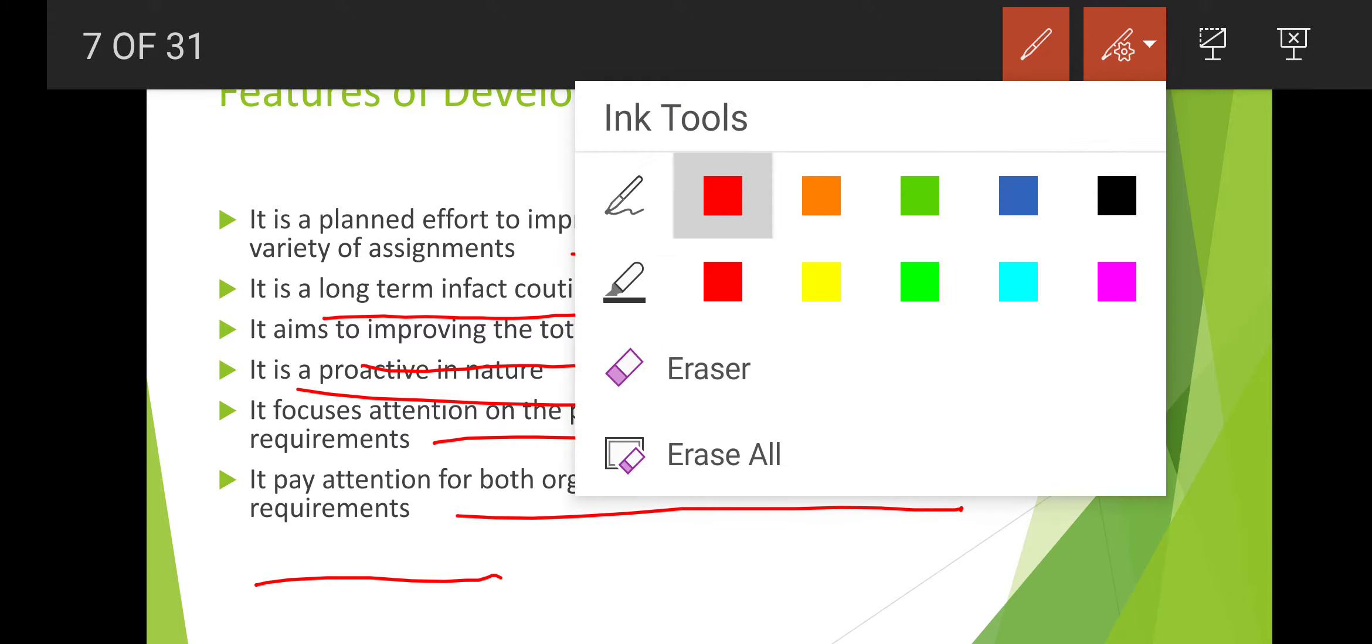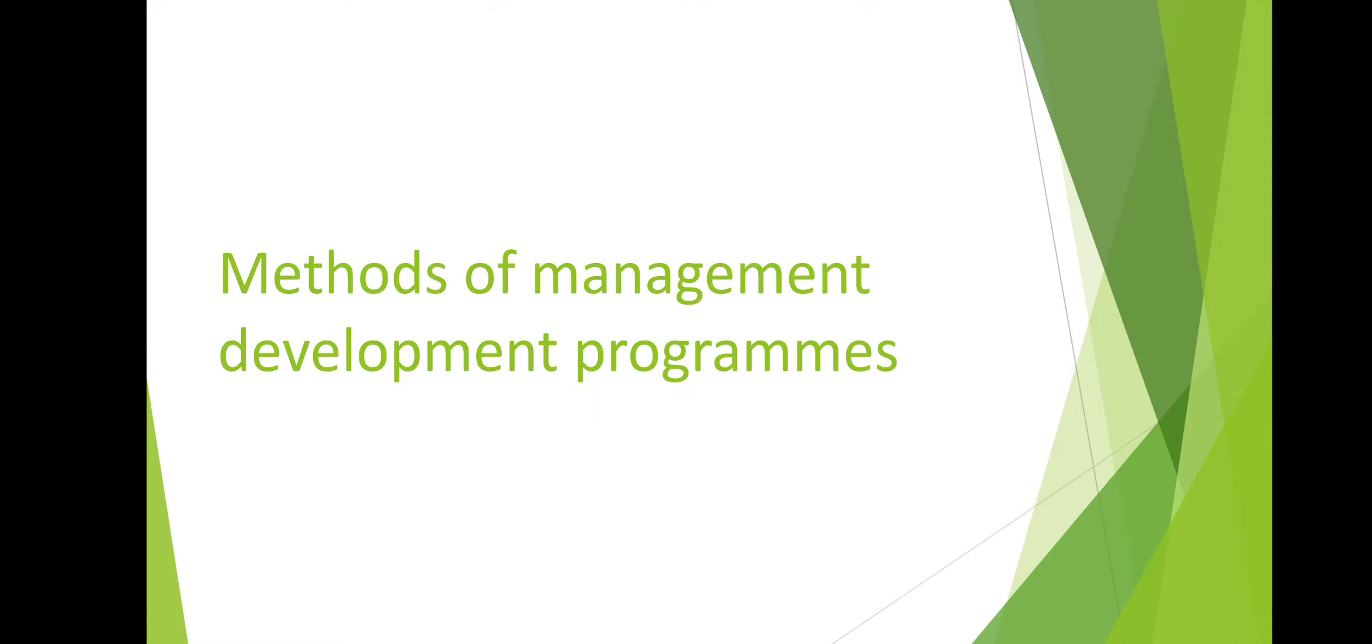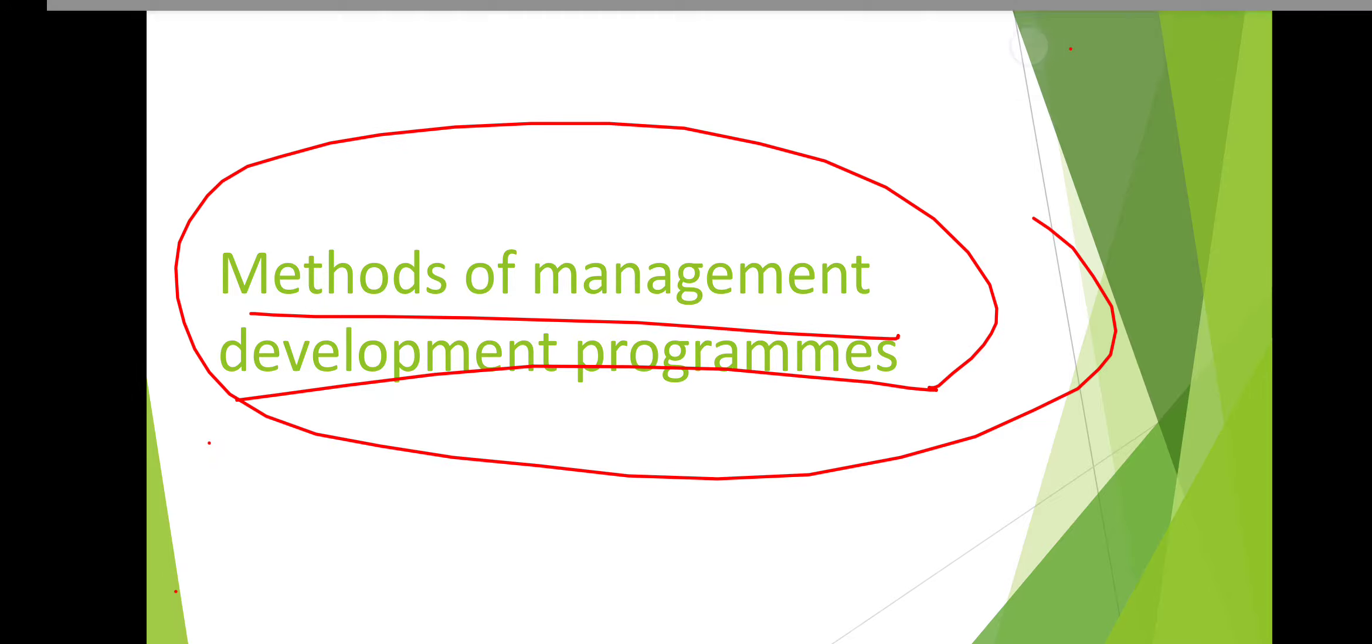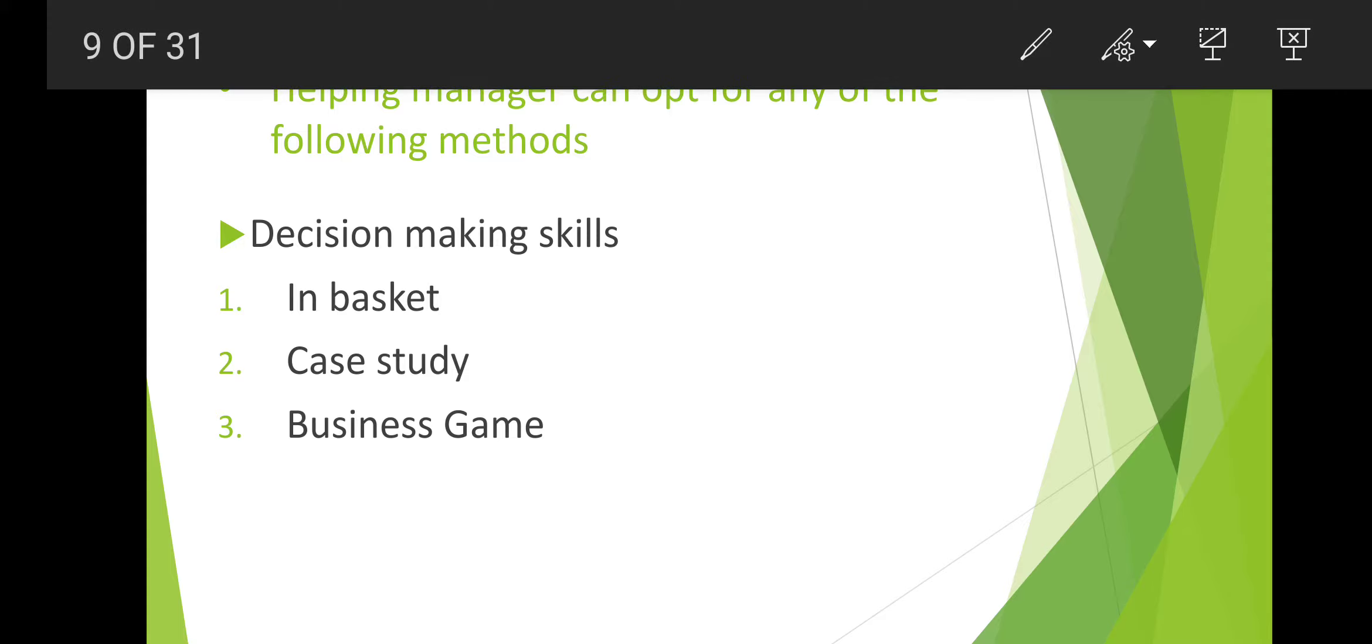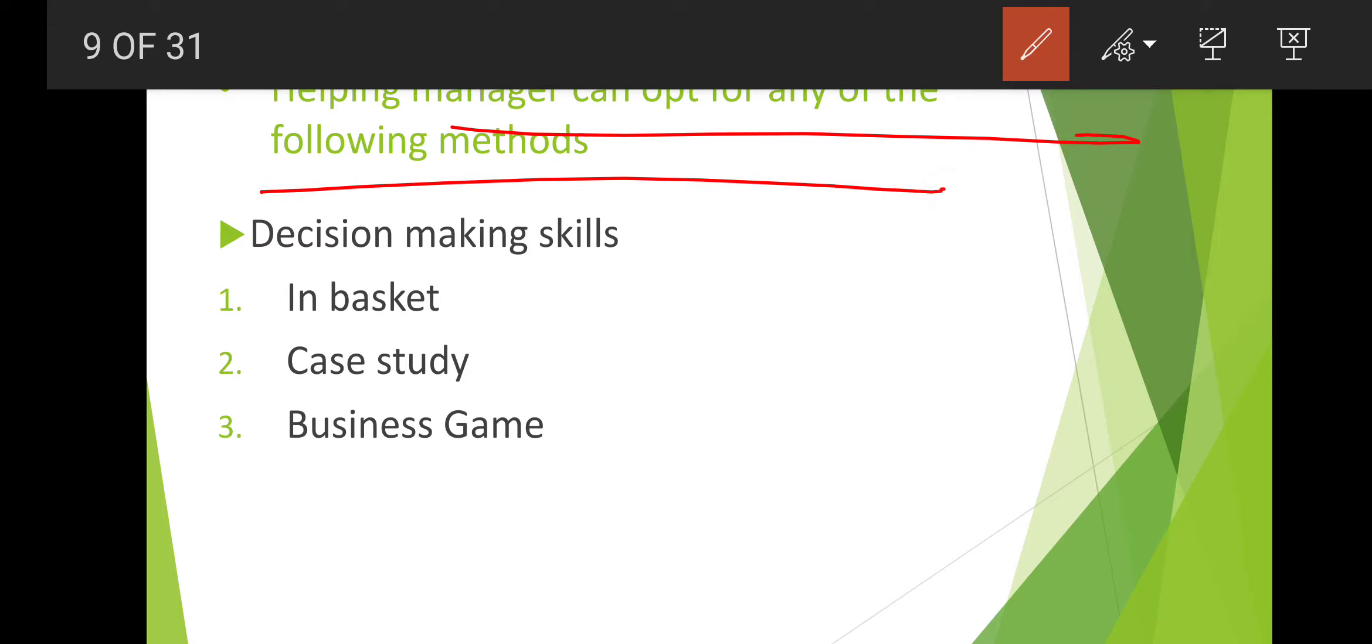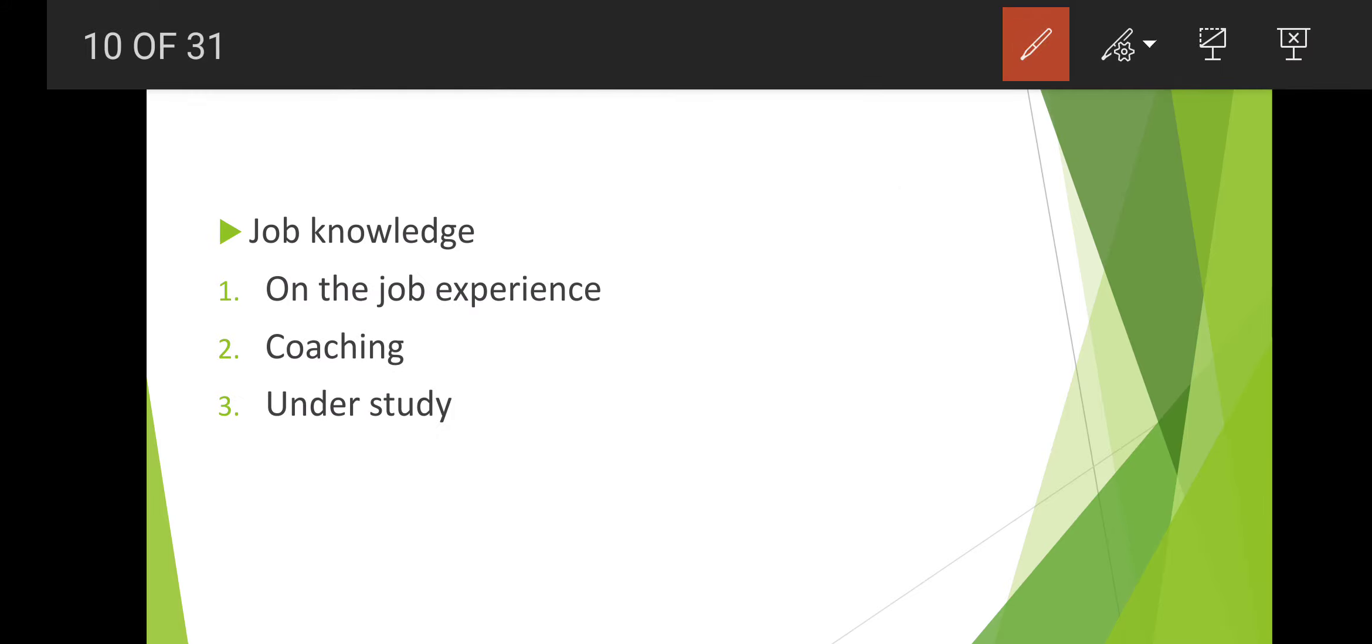Methods of management development include in-basket method, case study method, and business game method. In-basket method involves putting different cases in a basket and applying job knowledge and on-the-job experience.